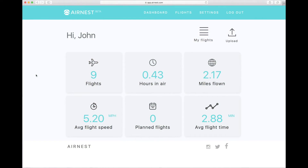When logging into AirNest you see a simple dashboard of your flight history — how far, how fast, and other high-level stats.